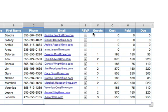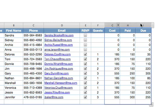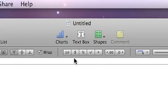You can easily format your data by selecting the cells that you want, and then simply clicking buttons in the format bar.